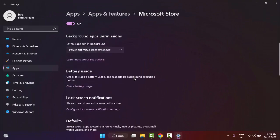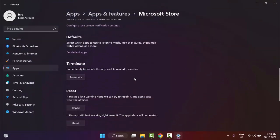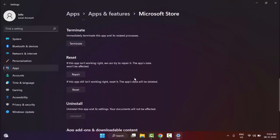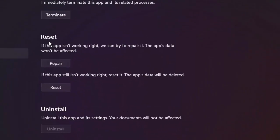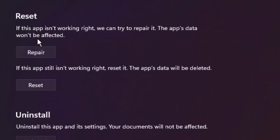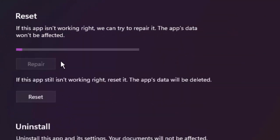Scroll down here. You can see the Reset option. Click on Repair and wait for the process to complete.